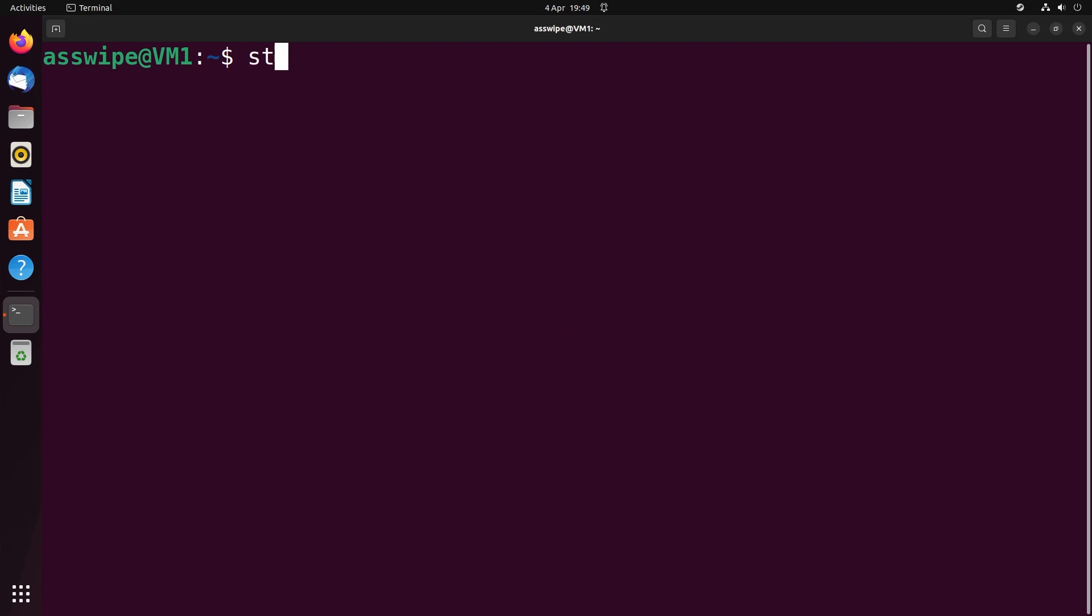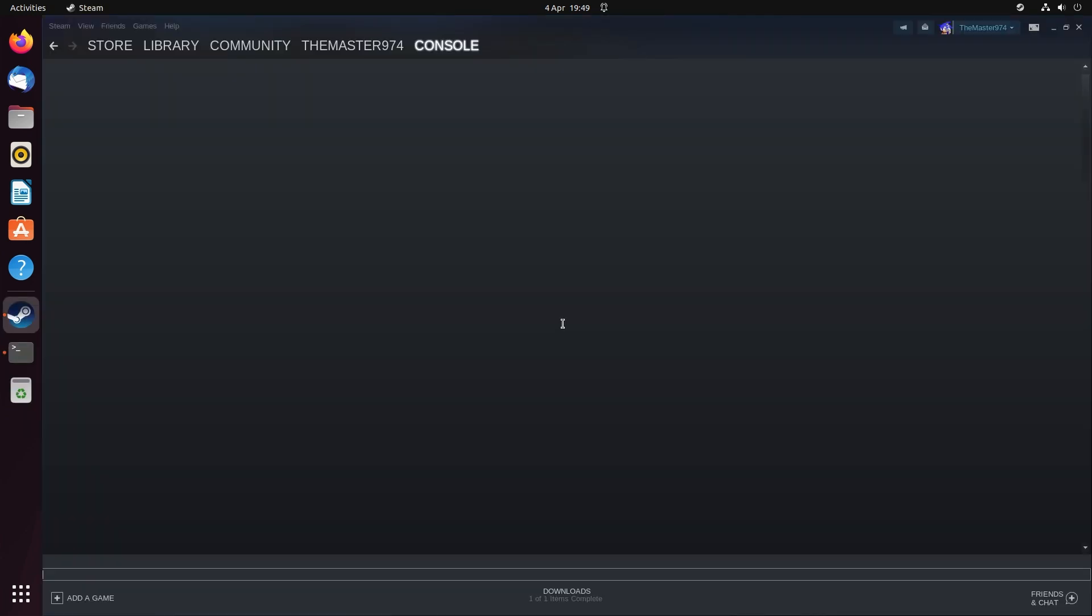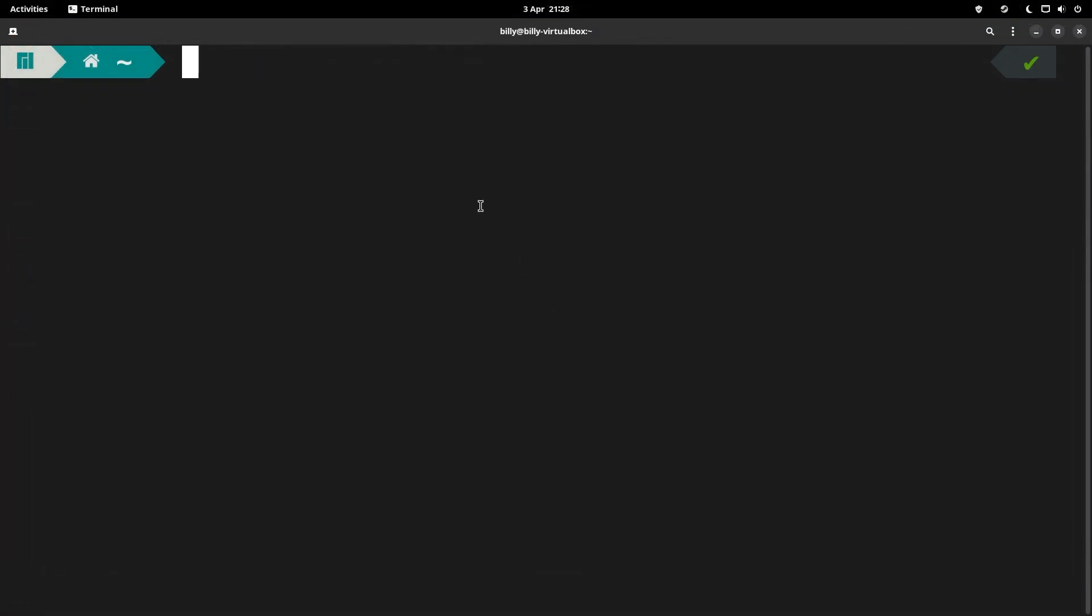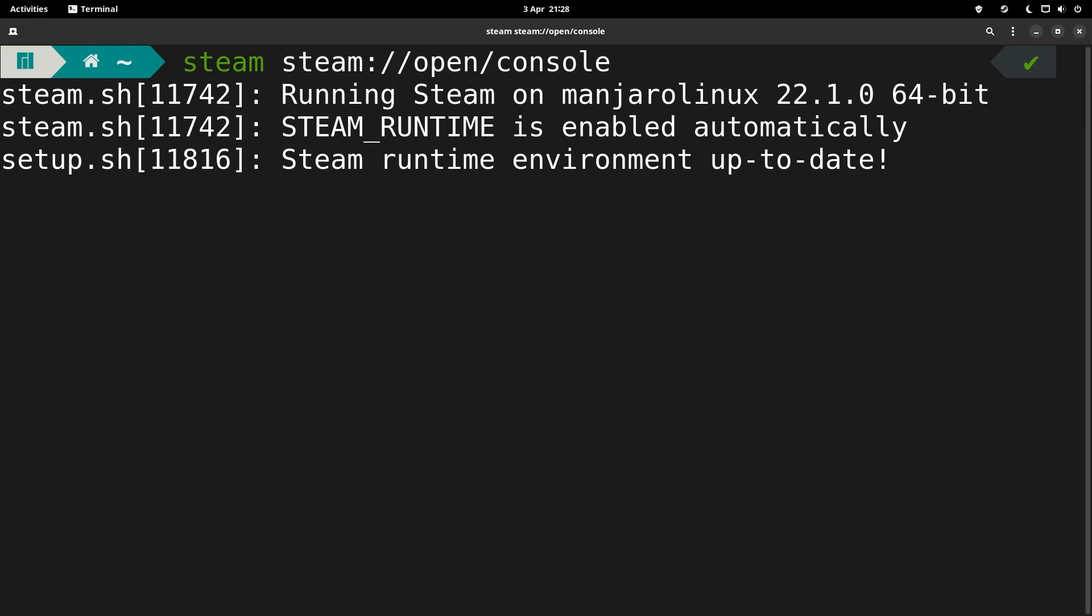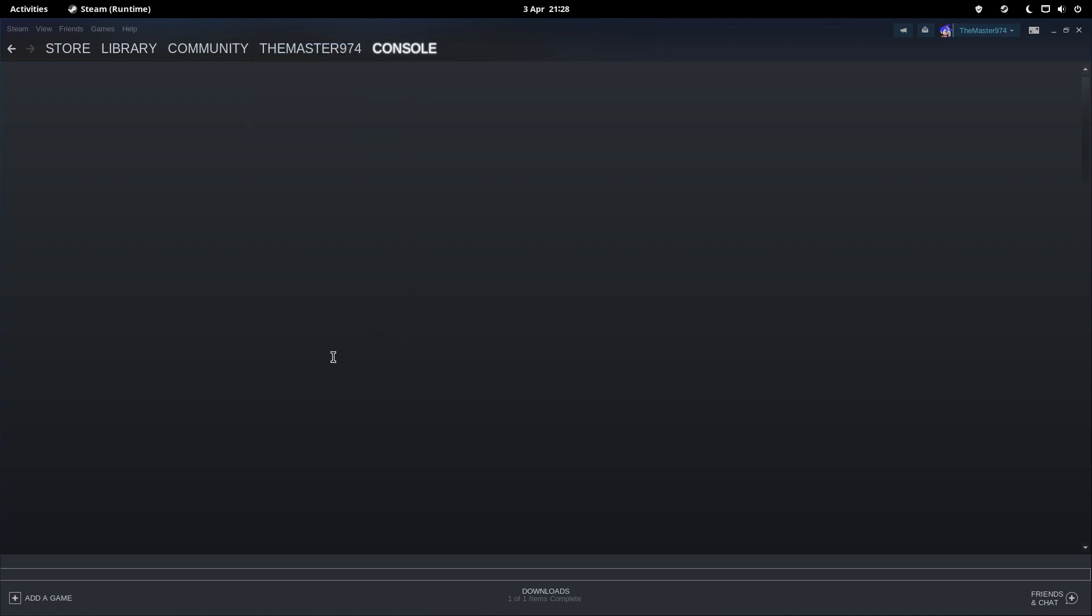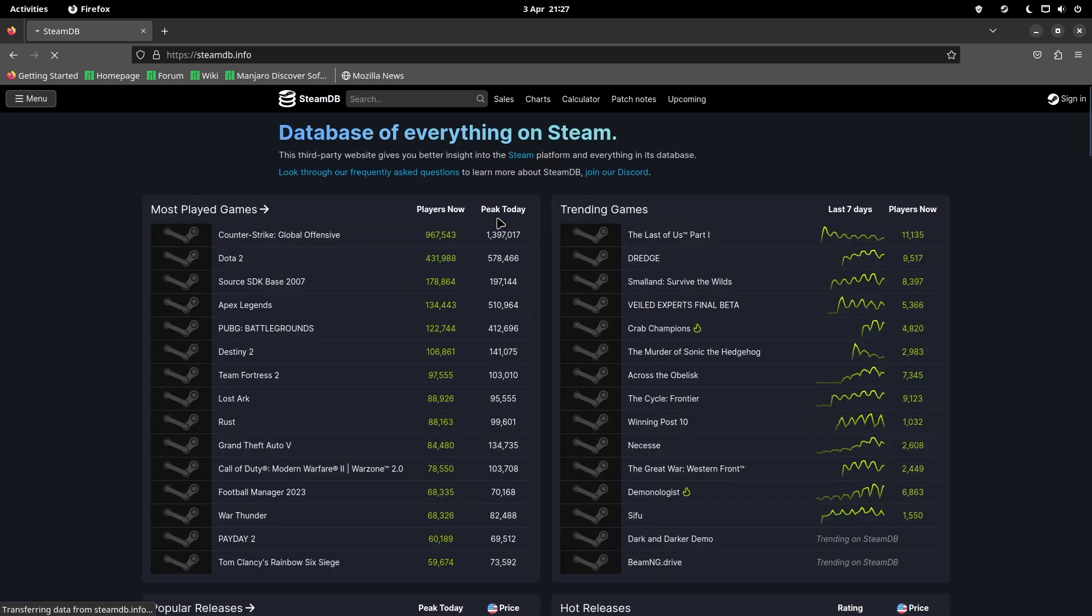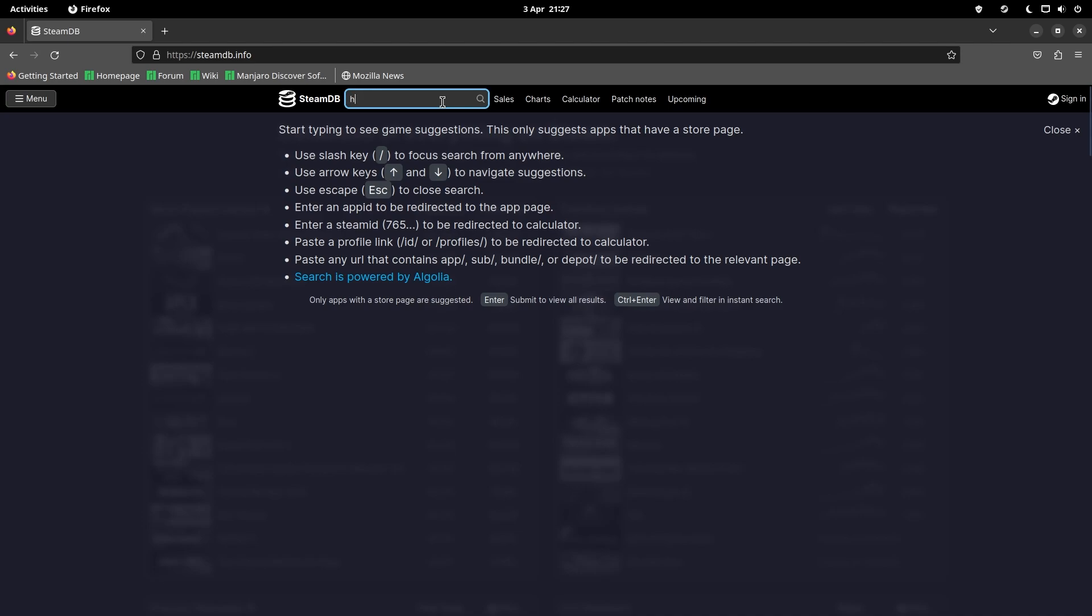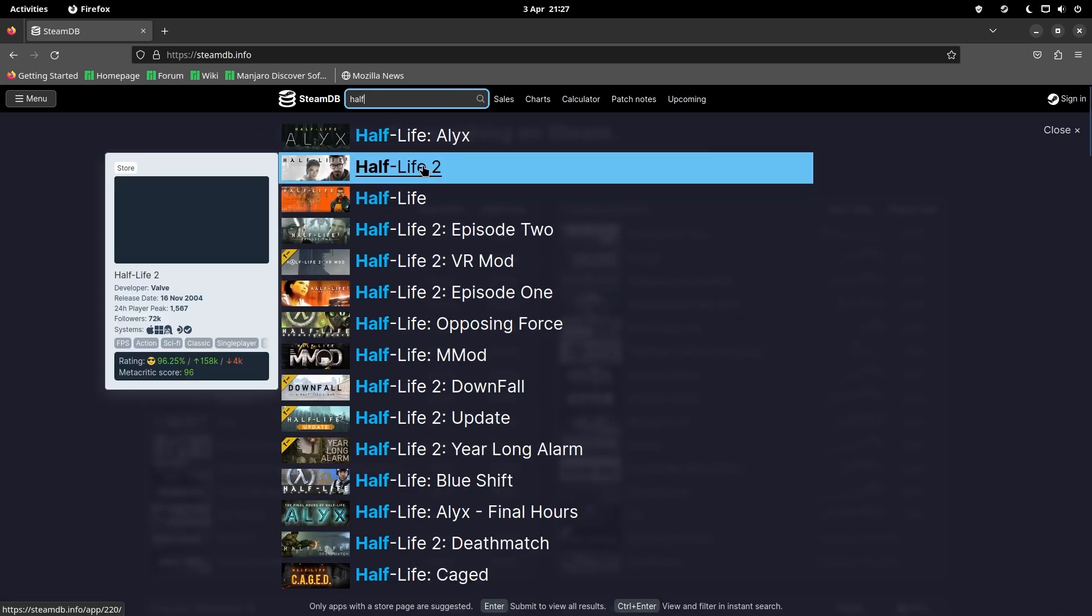There's actually something pretty interesting that we can use, which is the Steam console. To be able to gain access to the Steam console, you need to load up the terminal and you want to type in steam steam://open/console. What this should do is load up Steam, but you get a console tab after your username tab. At this point, you want to navigate to steamdb.info, which is a third-party Steam database, and you want to search the game that you've downloaded. In my case, I'll just look up Half-Life 2.